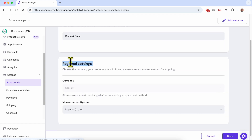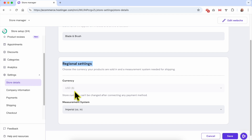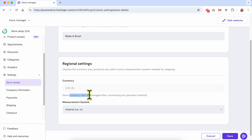Below Regional Settings you will see Currency. As you can see, for this online store I use USD as the currency that my products are sold in. I can't change the currency right now because I have a connected payment method.